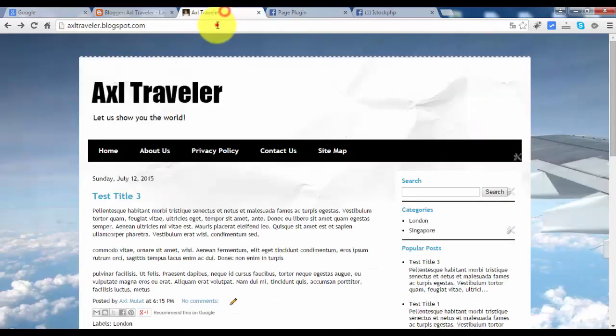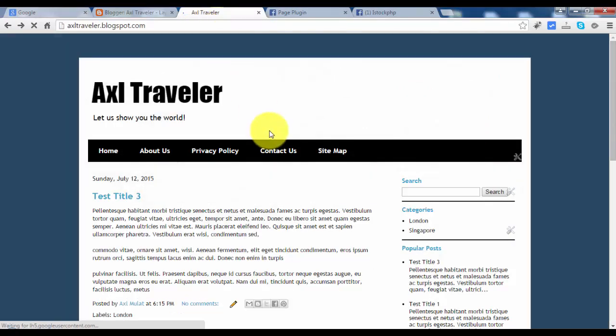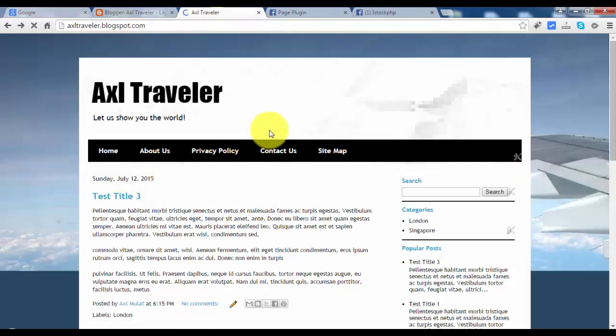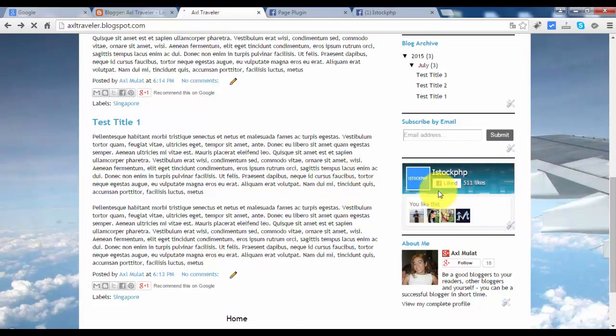So let's refresh this blog. As you see, the Facebook like box widget is displayed in this area. See you next video. Bye.